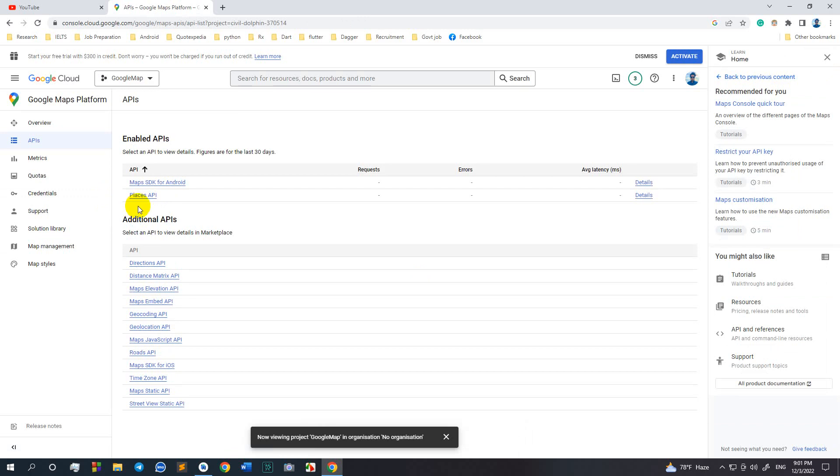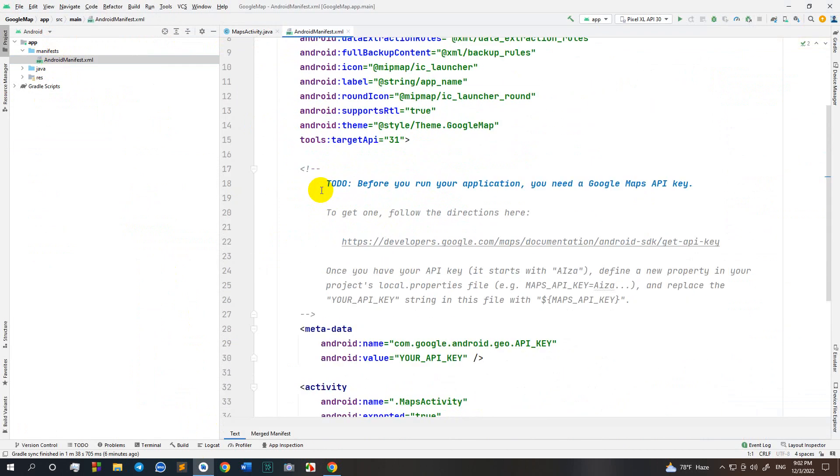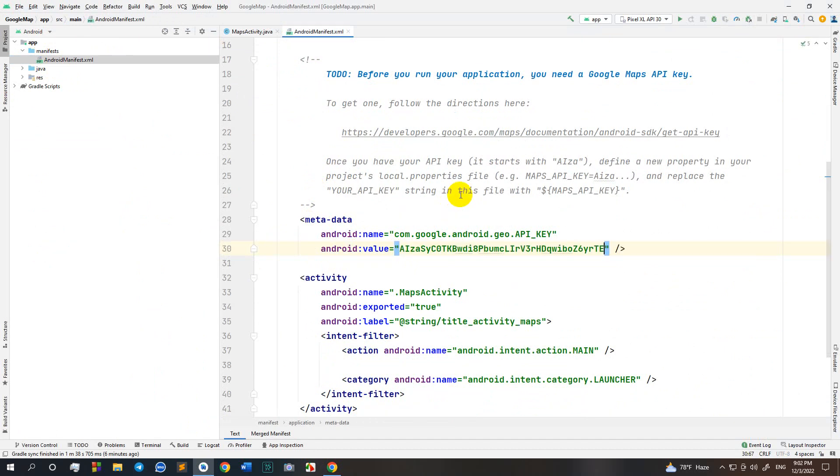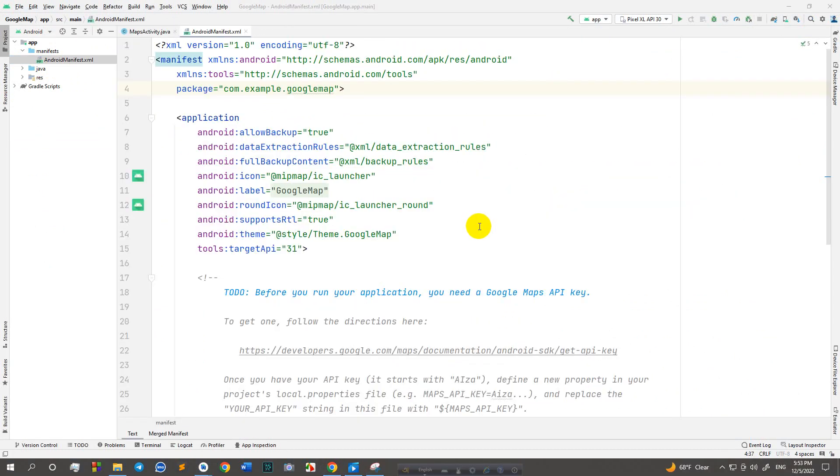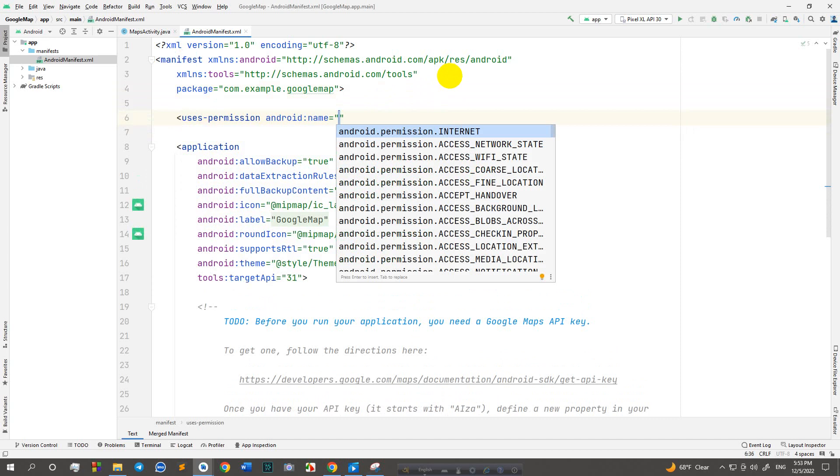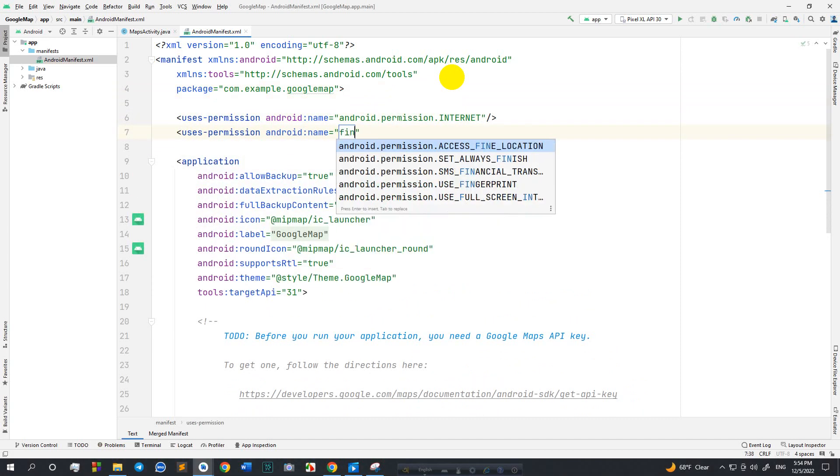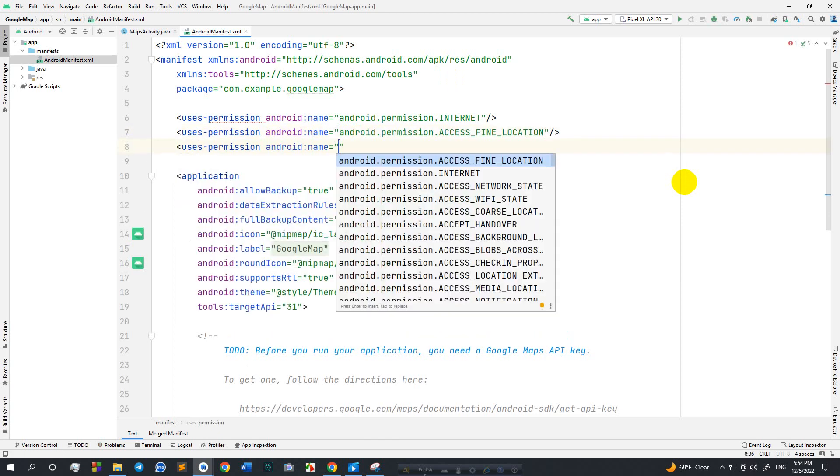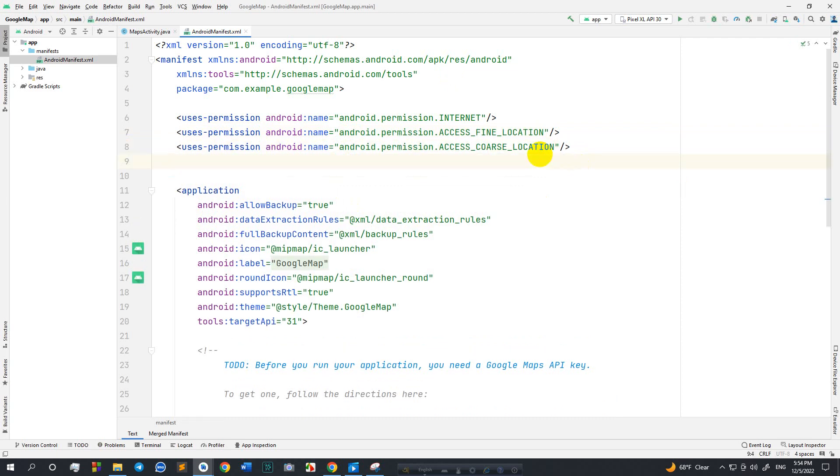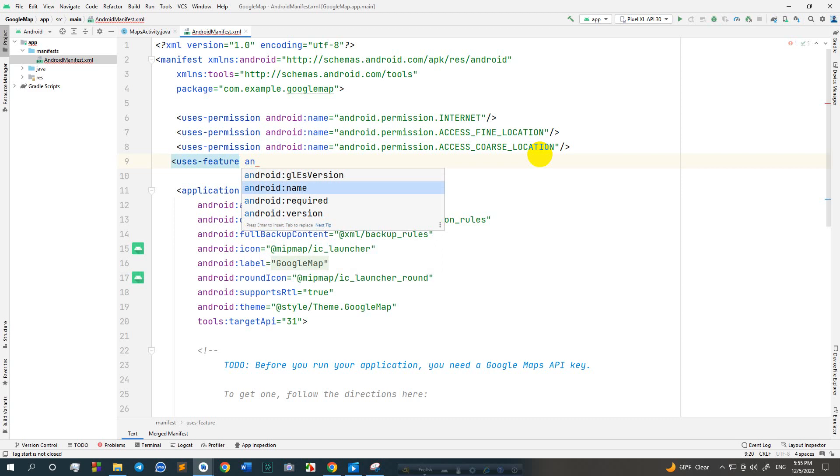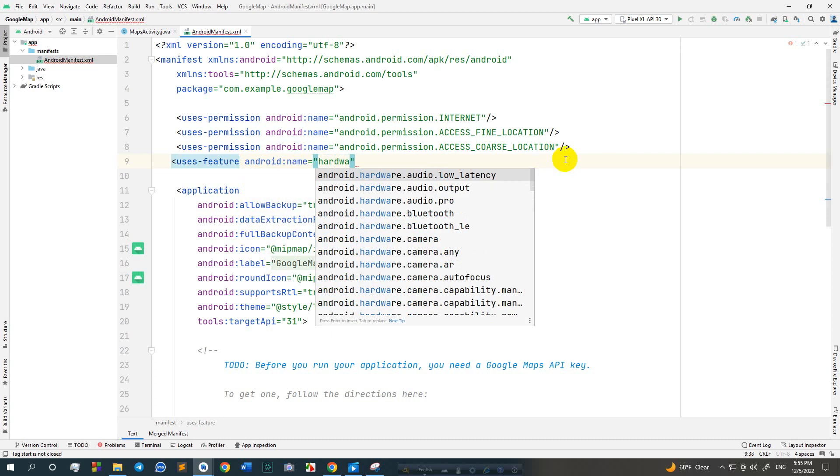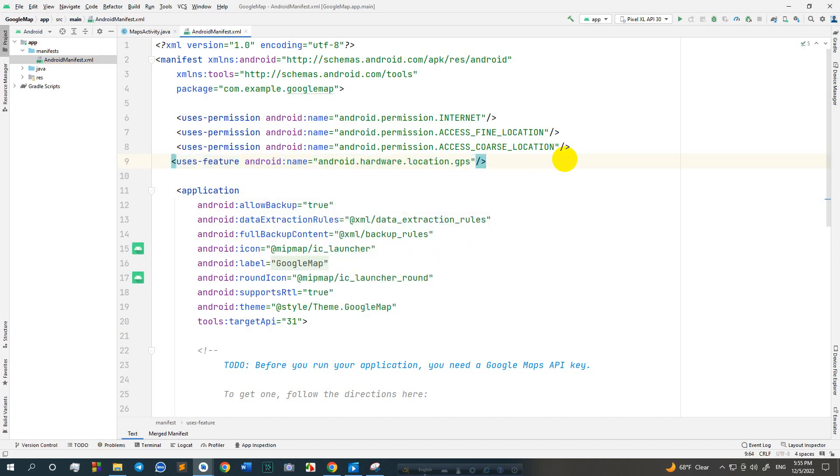Now go to the Android Studio project. First we paste our API key that we already copied. Just paste it here. Now taking user permission, internet permission and other necessary permissions. All necessary permissions are taken.